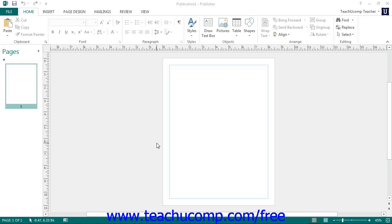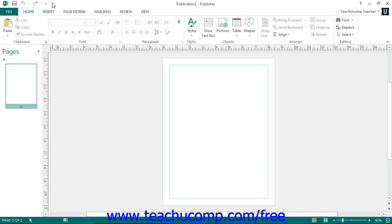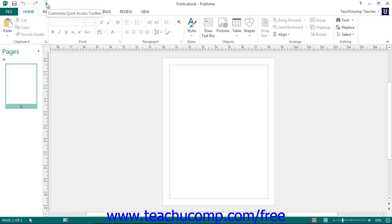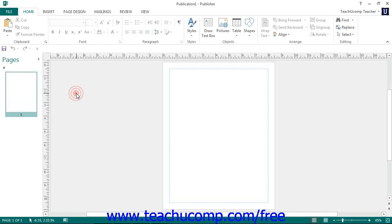The Quick Access Toolbar is located above the ribbon by default. However, you can also place it below the ribbon by clicking the Customize Quick Access Toolbar button at the right end of the toolbar and then selecting the Show Below the Ribbon command.